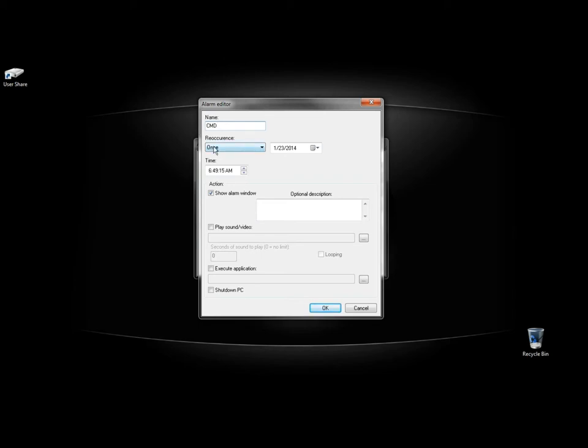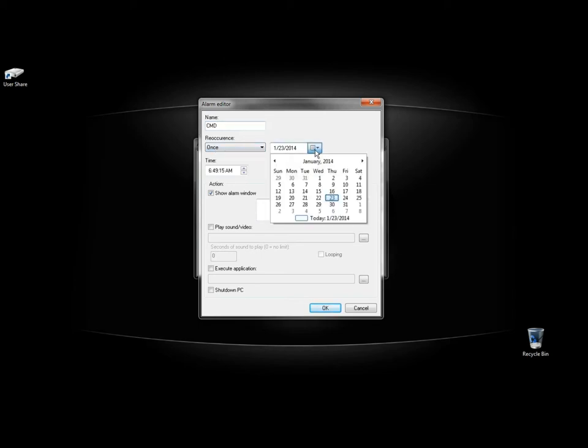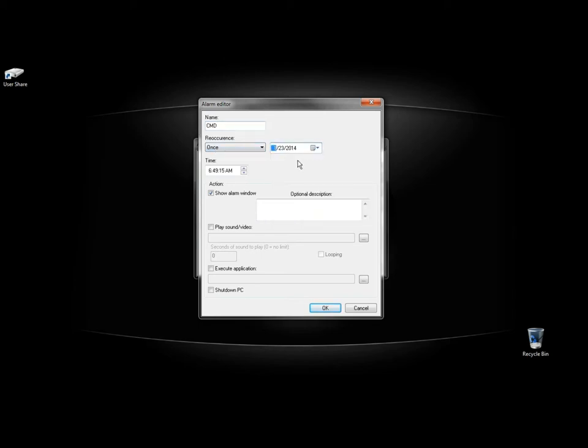I'm going to have it occur once. I'm going to open it. Make sure I'm on the right date. I'm going to set this for two minutes later.